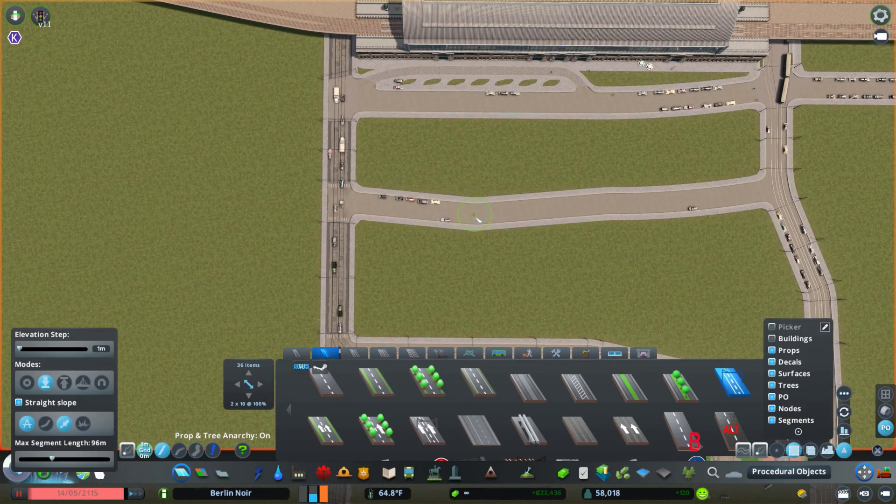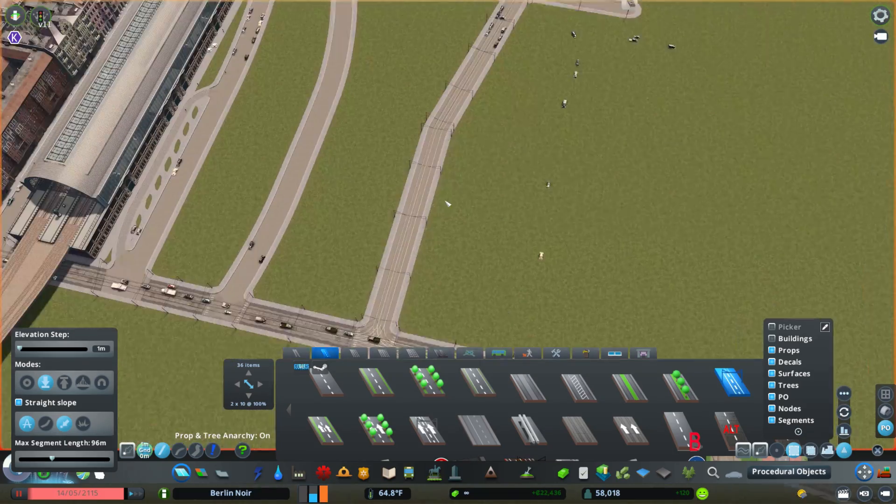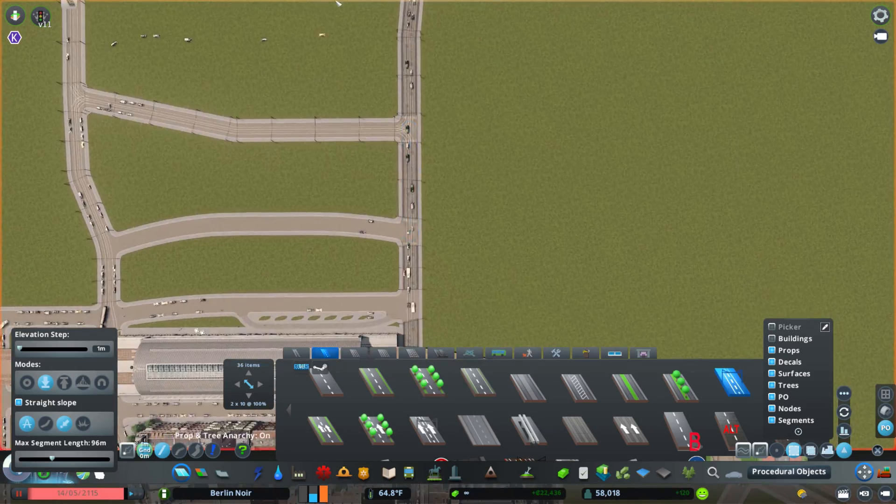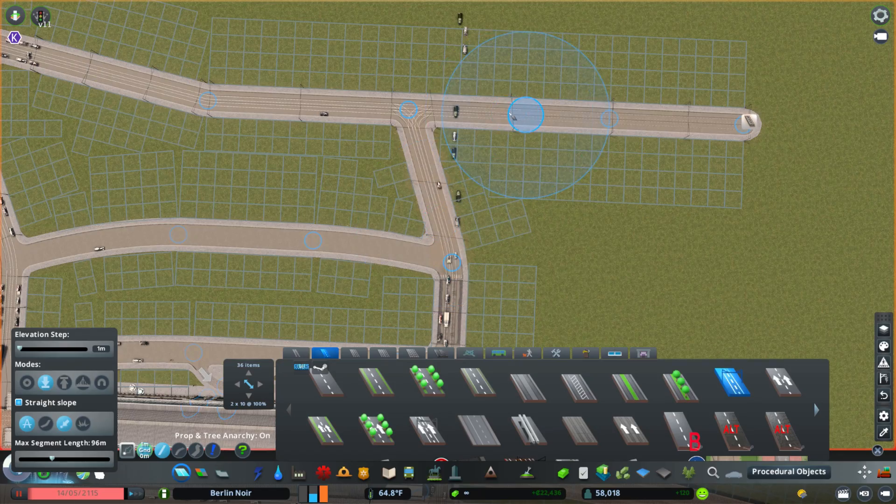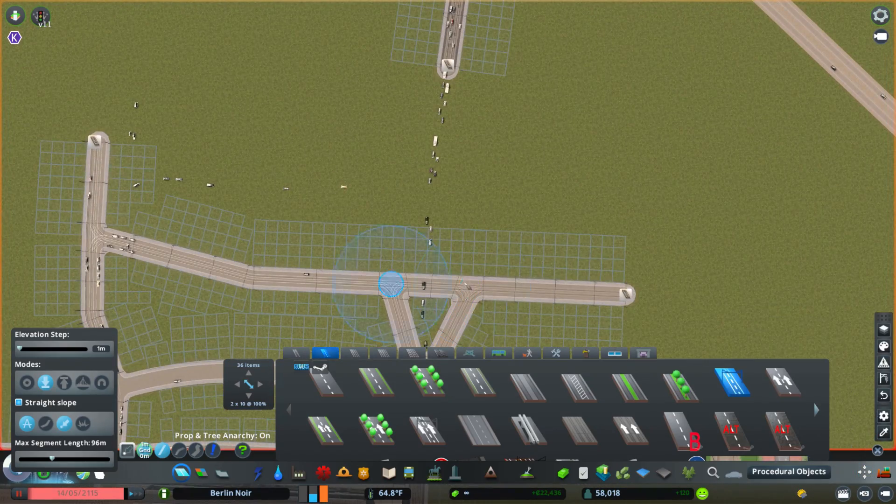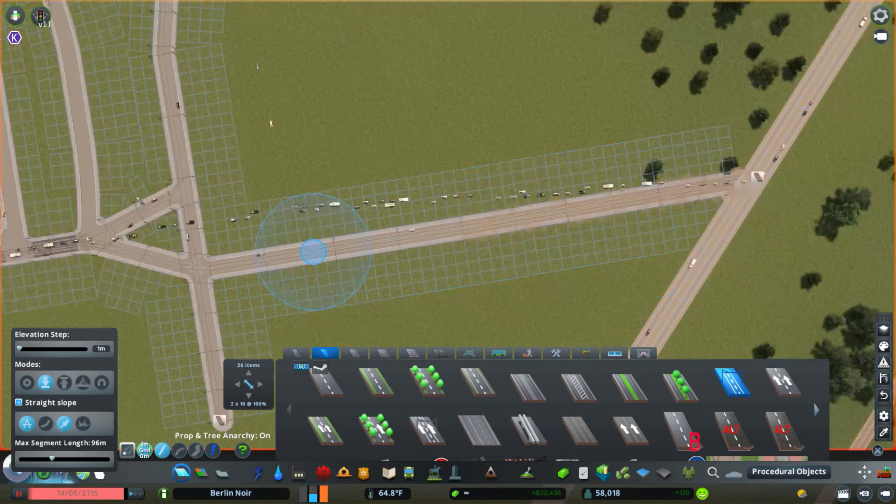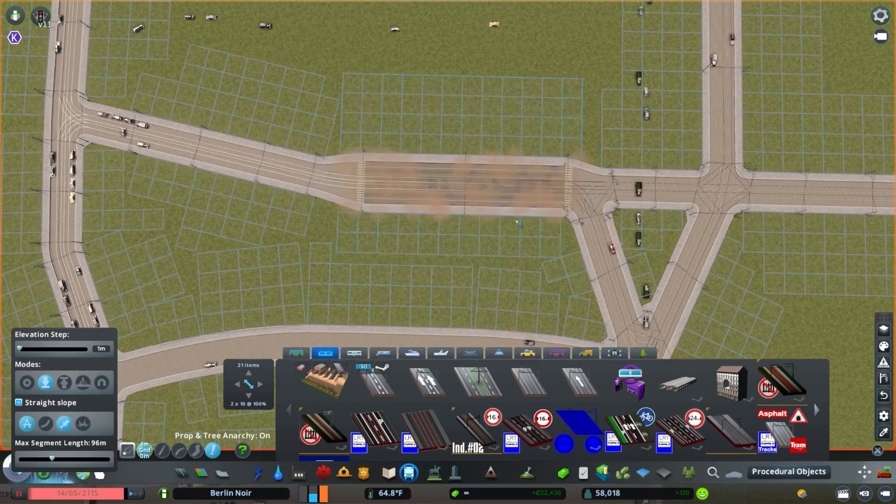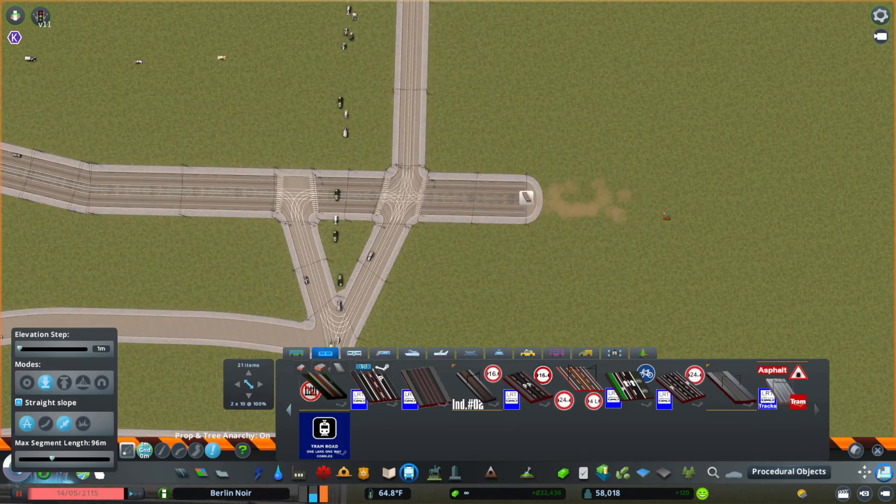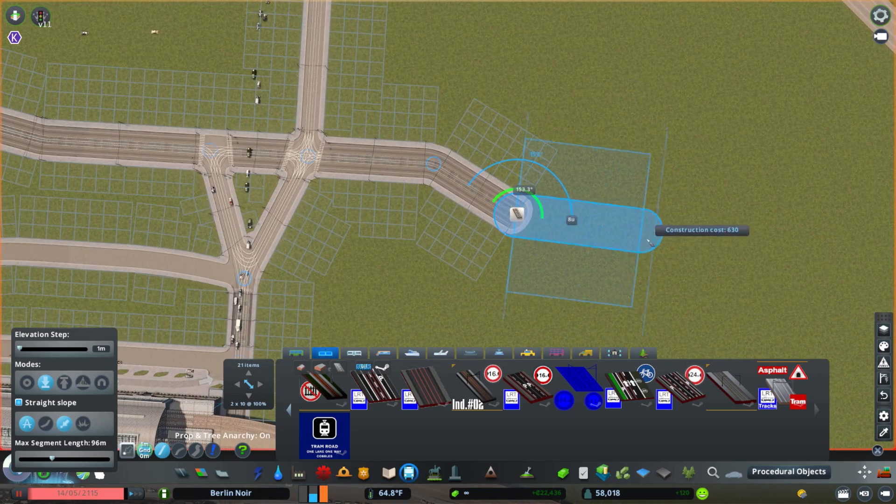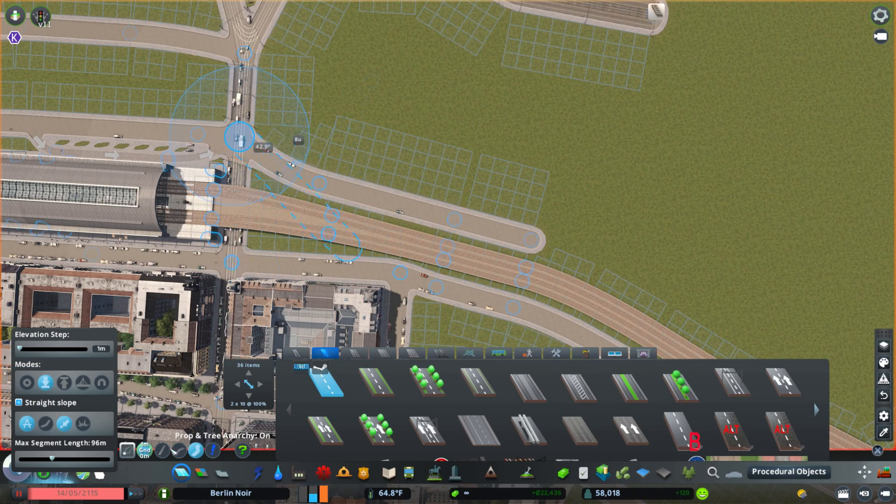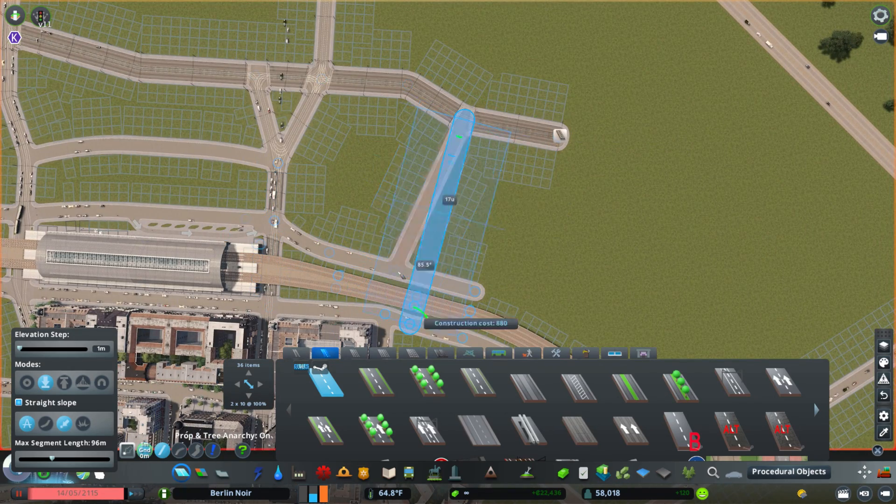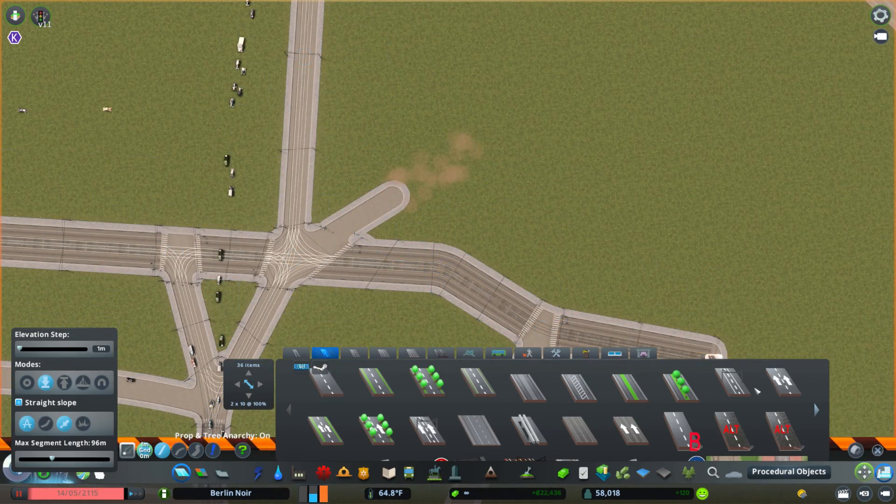As I build this, I guess we can discuss and get into the history of Alexanderplatz. It's something I definitely want to try and do a little more in future videos - to talk a little bit about what I'm building and the history, especially something as important and iconic as Alexanderplatz.